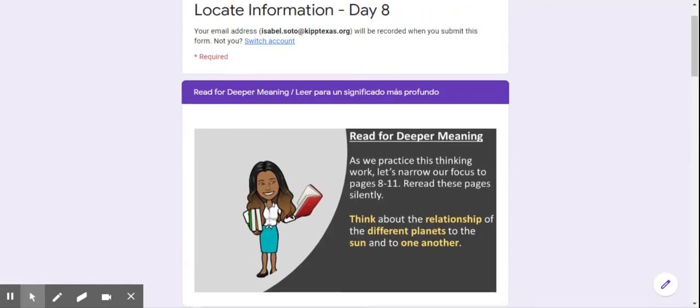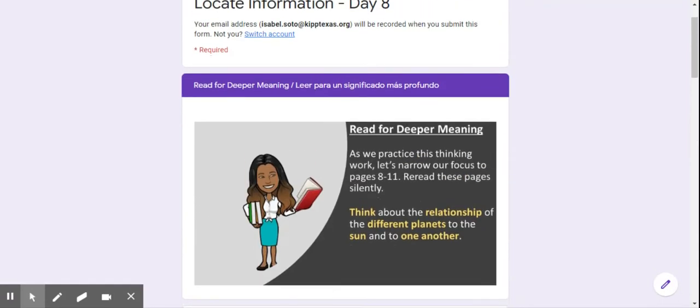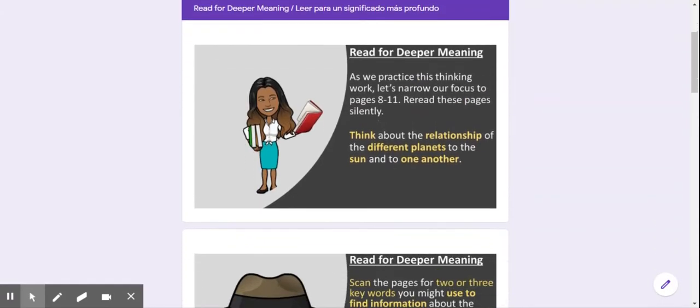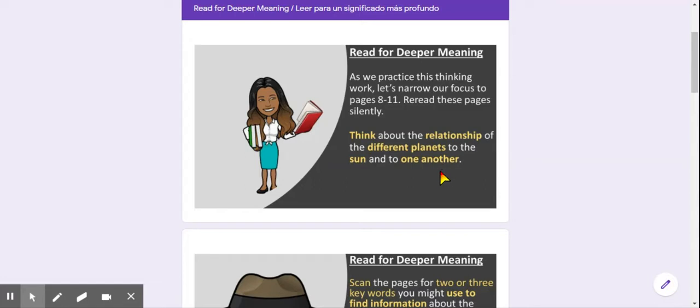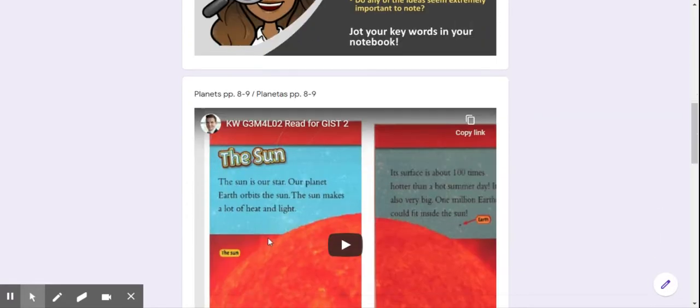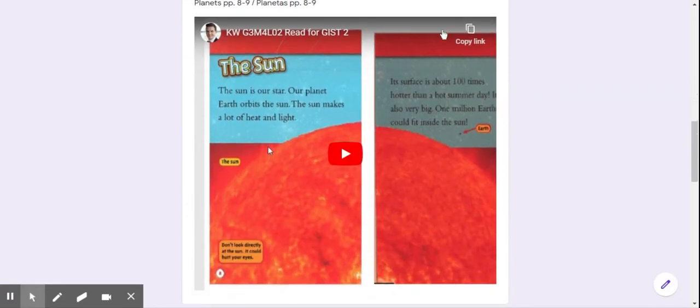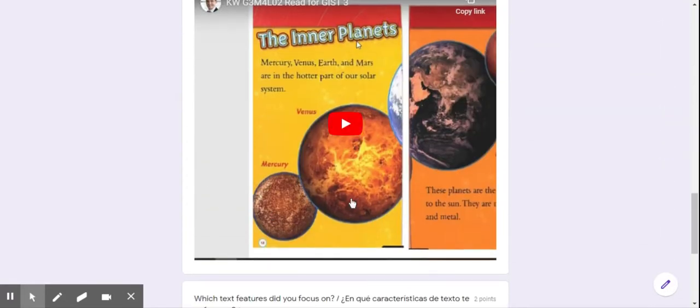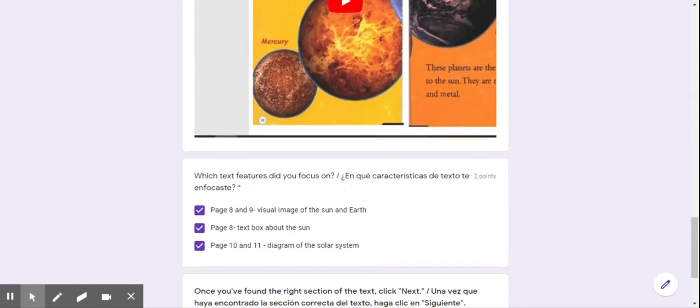Let's look at our question for today. Think about the relationship of the different planets to the sun and to one another. How do they relate to each other? Why are they together? How are they together? So after you go through and you read and jot your little notes, you can answer this question.